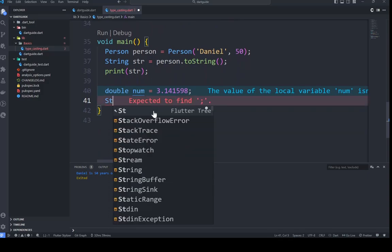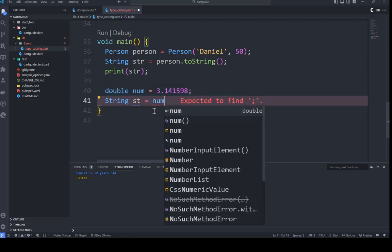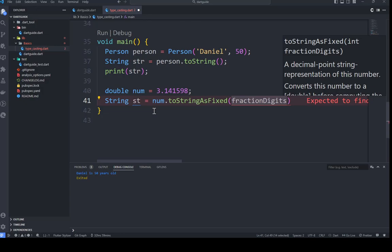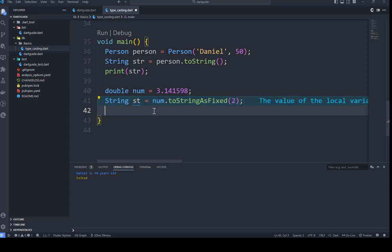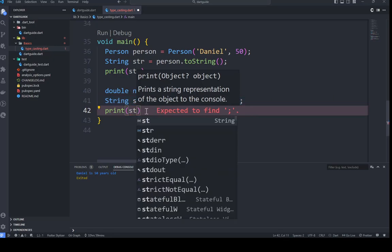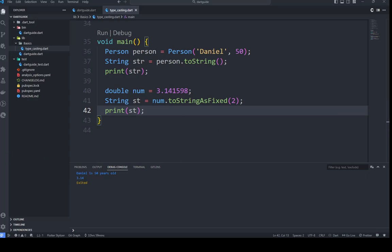Let's see this practically. We define a double 'norm' with value 3.14159. We call toStringAsFixed() on norm — VS Code shows the parameter for the number of fractional digits. We pass in 2, meaning two decimal places, store the result in 'st', and print it out. Running it, we get 3.14 — it has rounded to two decimal places. That's basically all about typecasting, and it's very important to understand this if you want to continue further in Dart. Thanks for watching, please like.